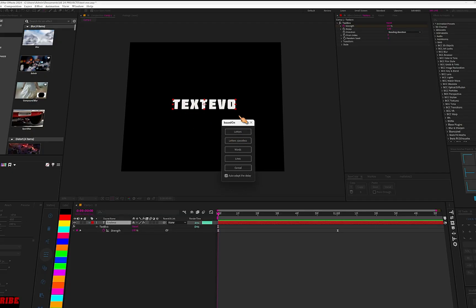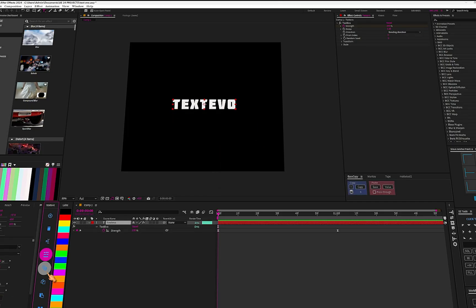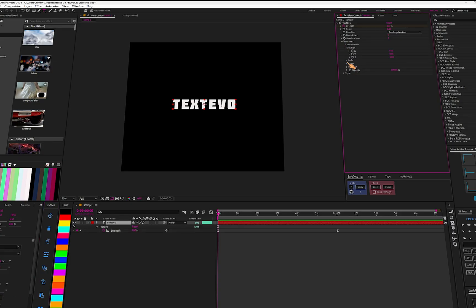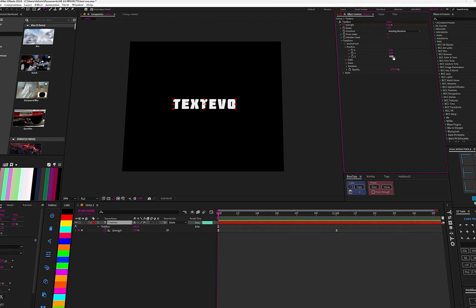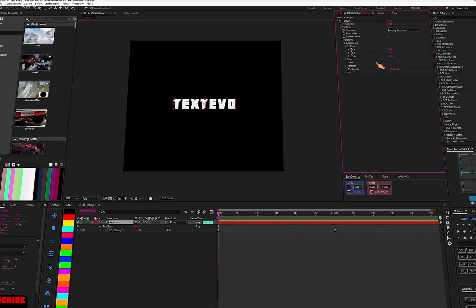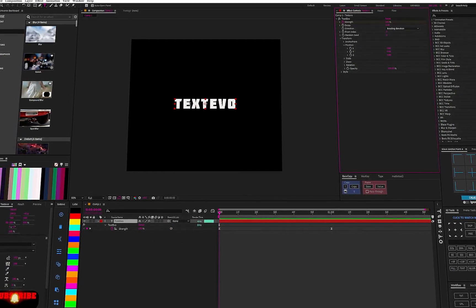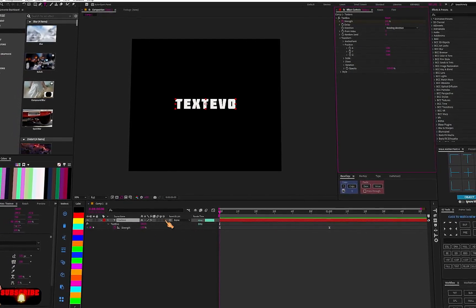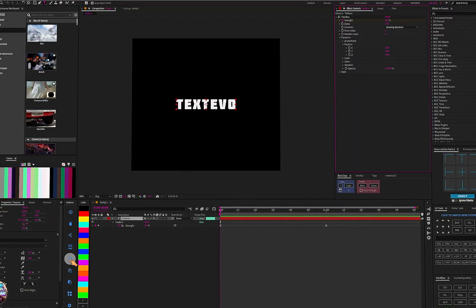So if you want the animation to apply only to individual letters you can select that; if you want it word by word you can also select that. It all depends on you. You can also convert it to 3D — go to Transform, then Position, and you'll see a Z option for 3D.